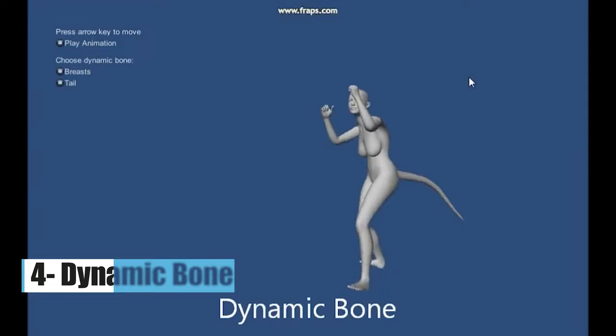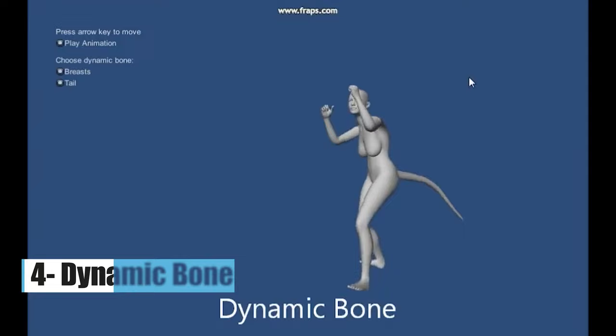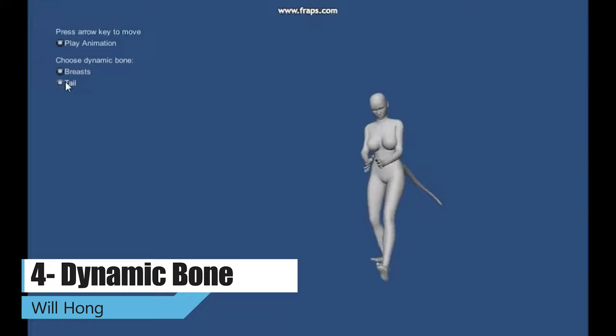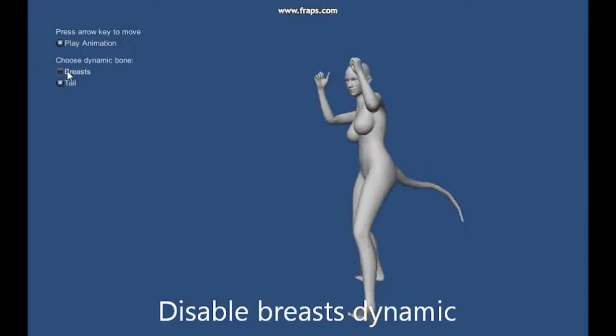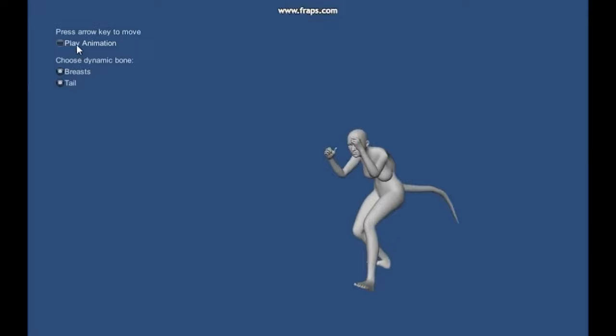With Dynamic Bone asset, you can apply physics to the character's bones and joints with a simple setup. Your character's hair, clothes, breasts, or any part will be moving realistically. It is very easy to set up and no programming required. It's fast and stable physics simulation. It works with Mecanim and legacy animation and supports all versions of Unity and is mobile-friendly.